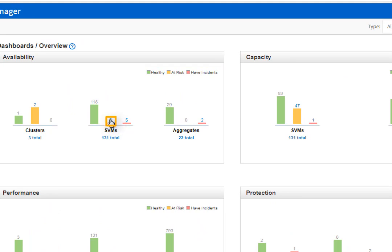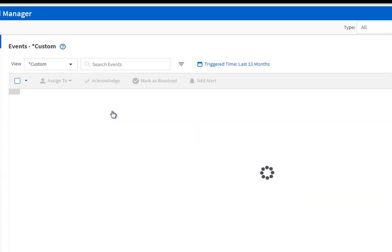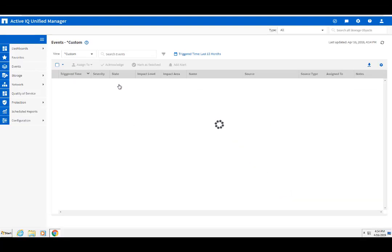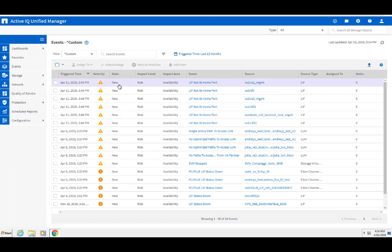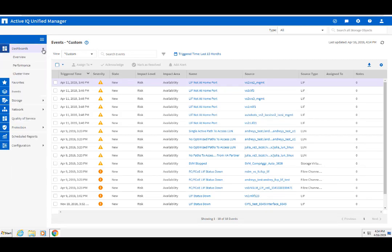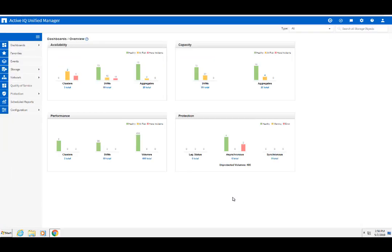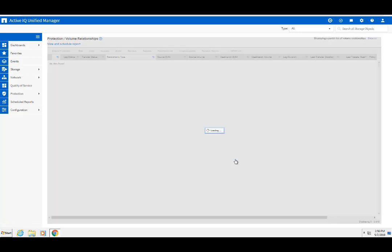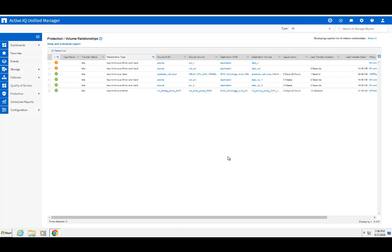When you click Risks, you can see the details and explain the risk criteria. In addition, you can get object details based on the sphere selection, such as protection relationships.